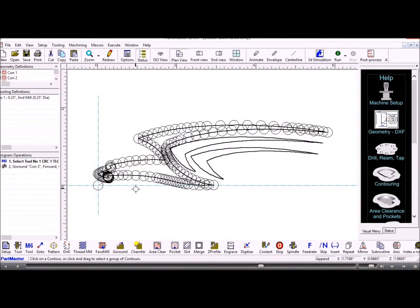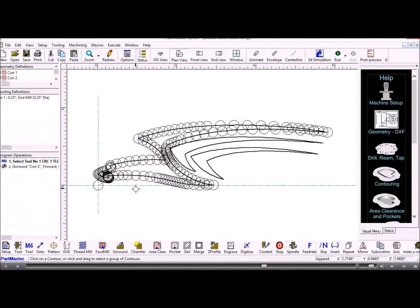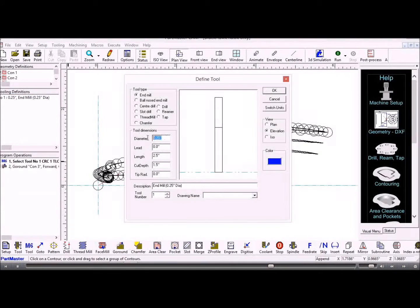So you would need to obviously choose the right size tool for that, depending on the size.